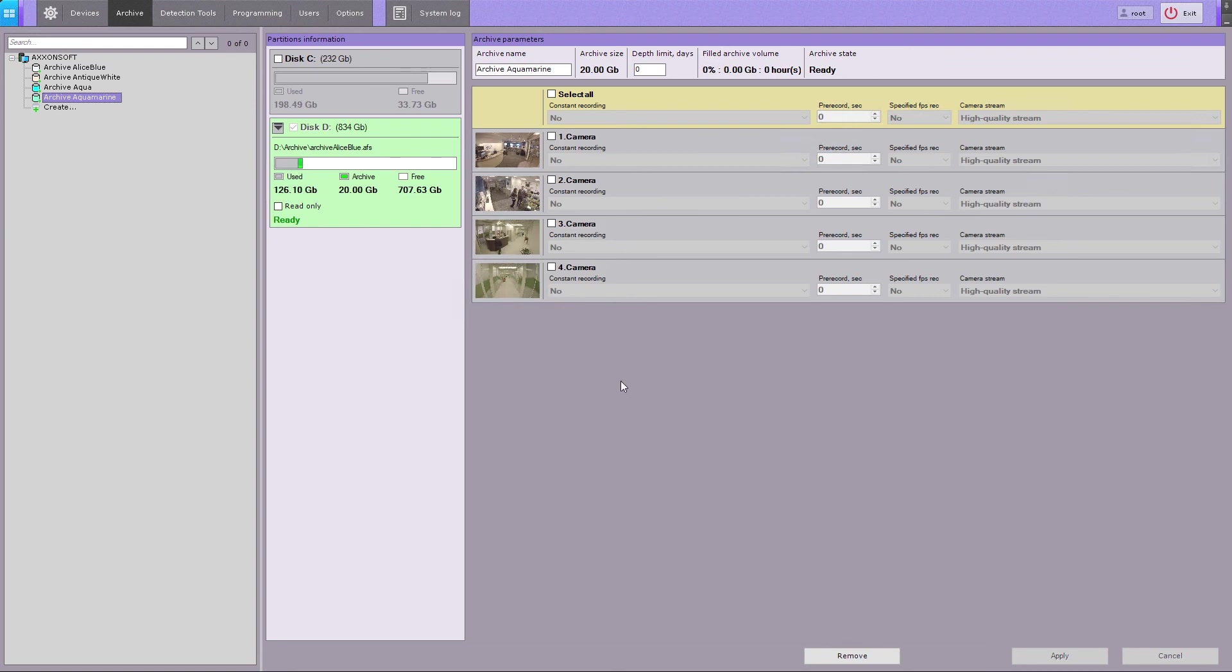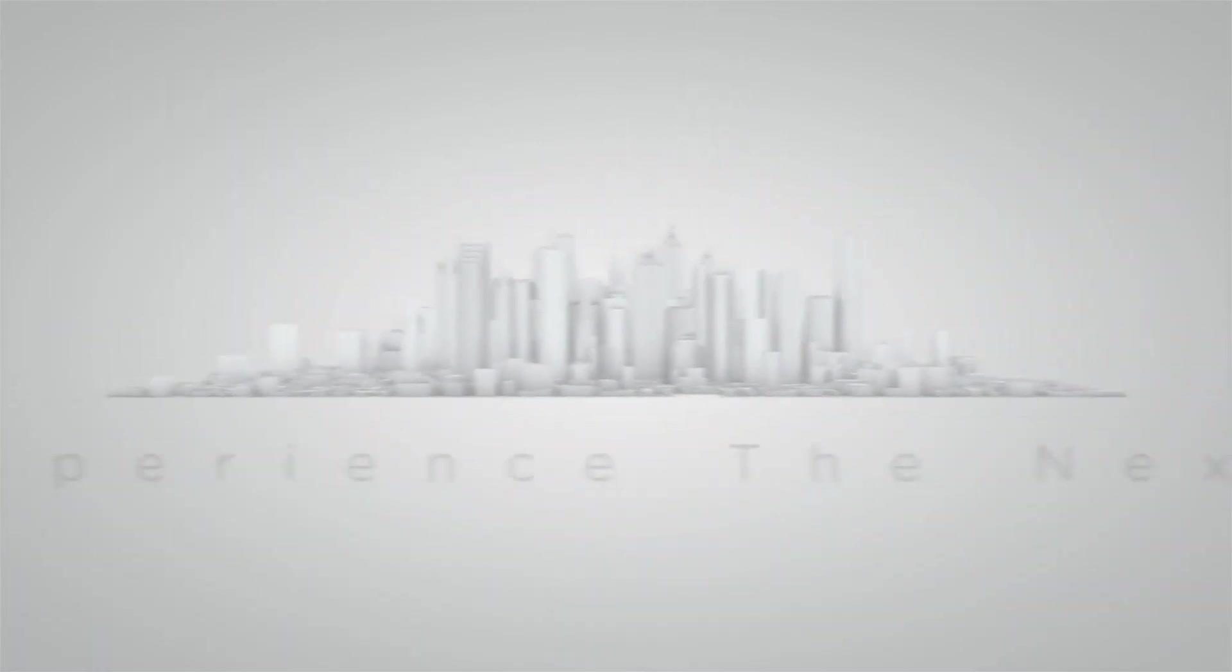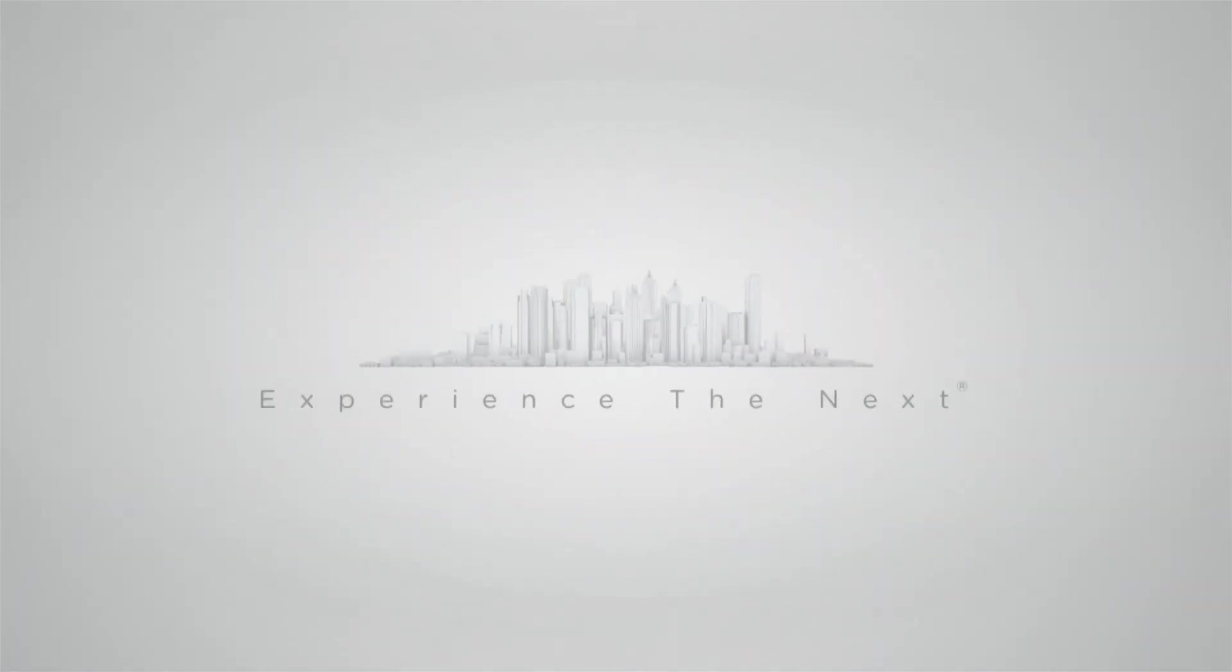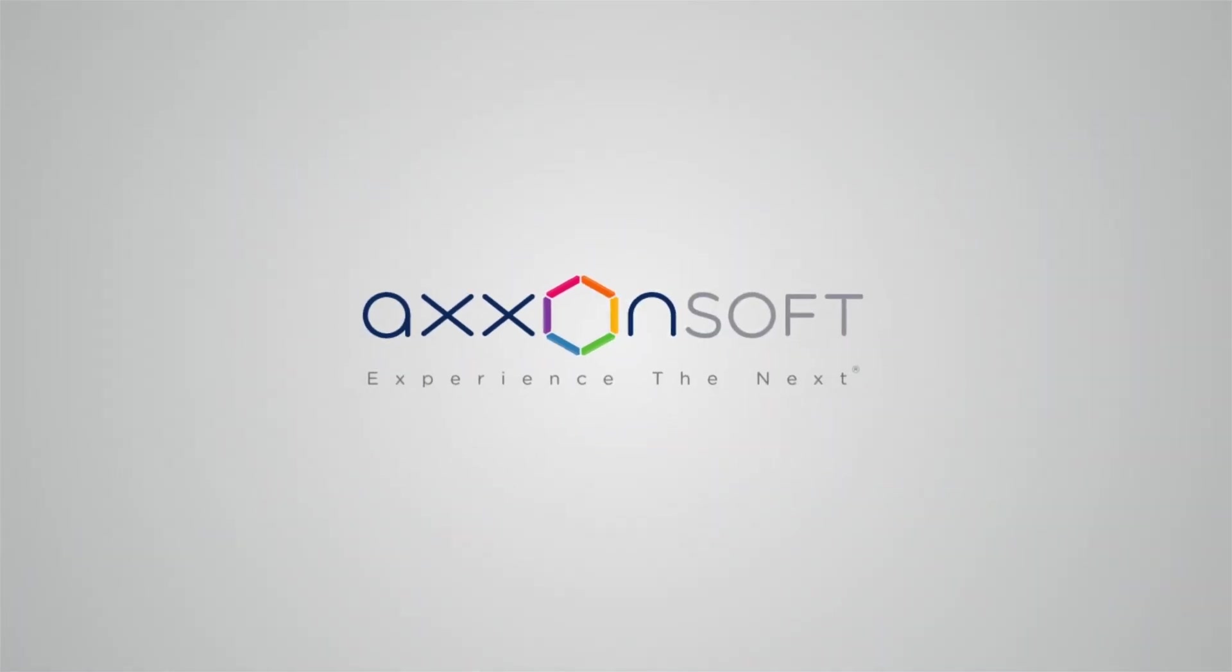Configuration of the archives is now complete. Click the Apply button.